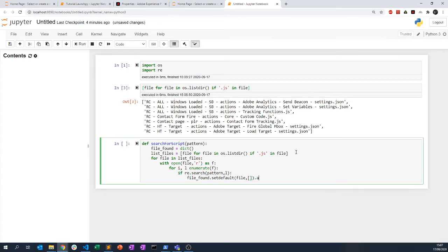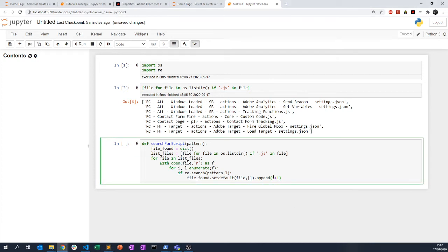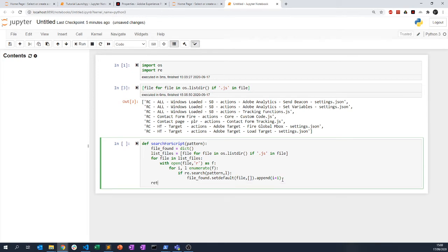When this happens, you need to consider that when you read a file it starts at index zero, but in your actual file the lines start at one. To handle that I add `+ 1` to the index to make sure I get the correct line number. Then I return `files_found`.